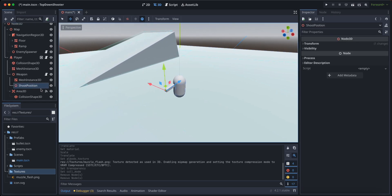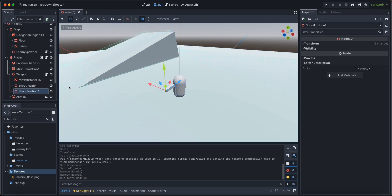So let's begin by grabbing our shooting position, let's duplicate the object and let's rename it to muzzle flash.